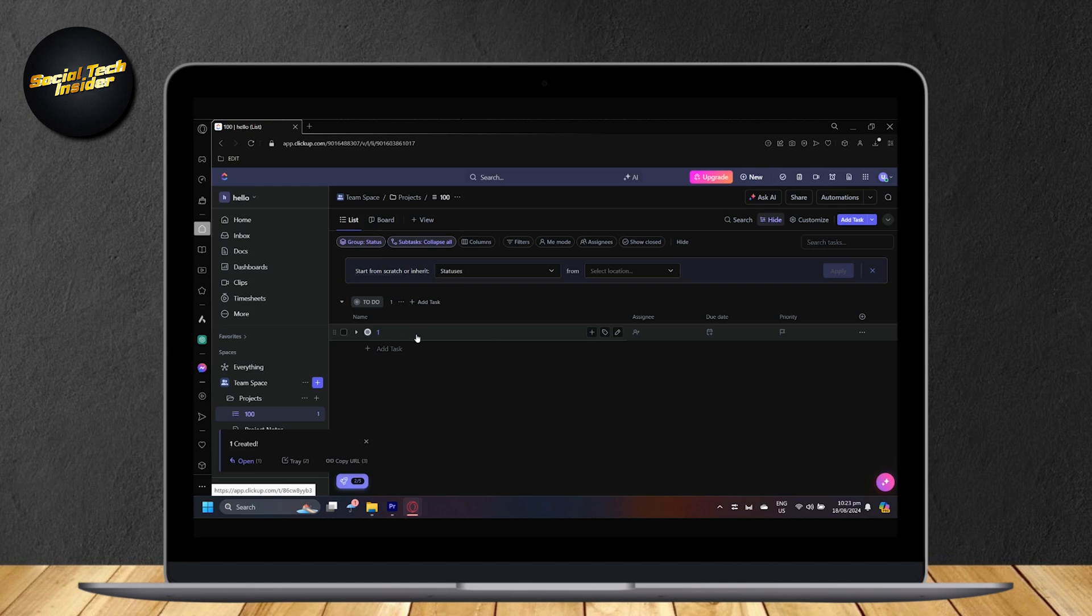So, you can't actually add multiple tasks at once. You can just add them one by one.